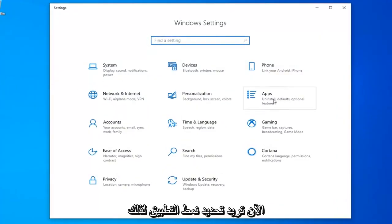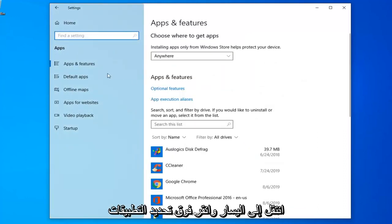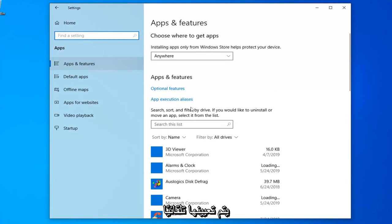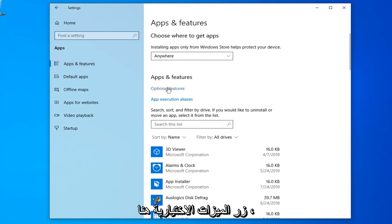Now you want to select the Apps tile, so go ahead and left click on that. Select Apps and Features on the left side if it's not automatically set as the default landing page. And now you want to select the Optional Features button.